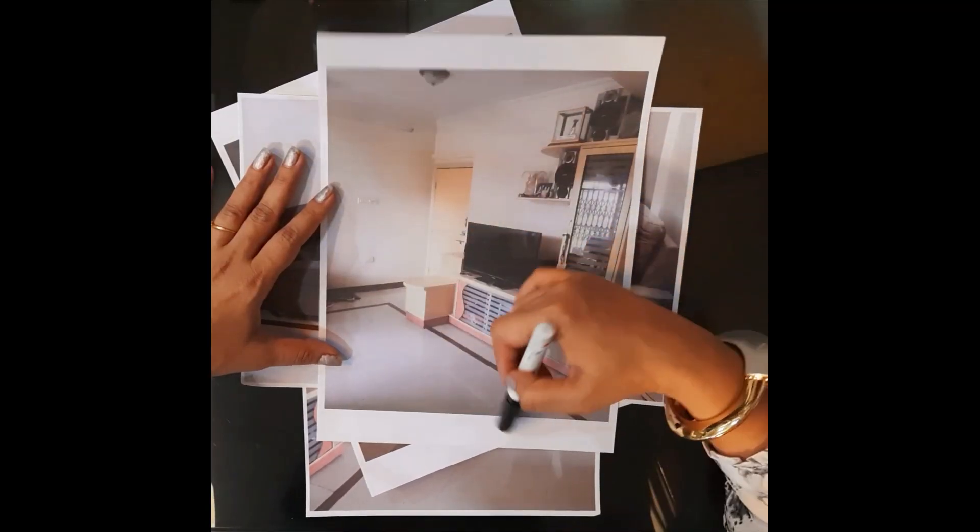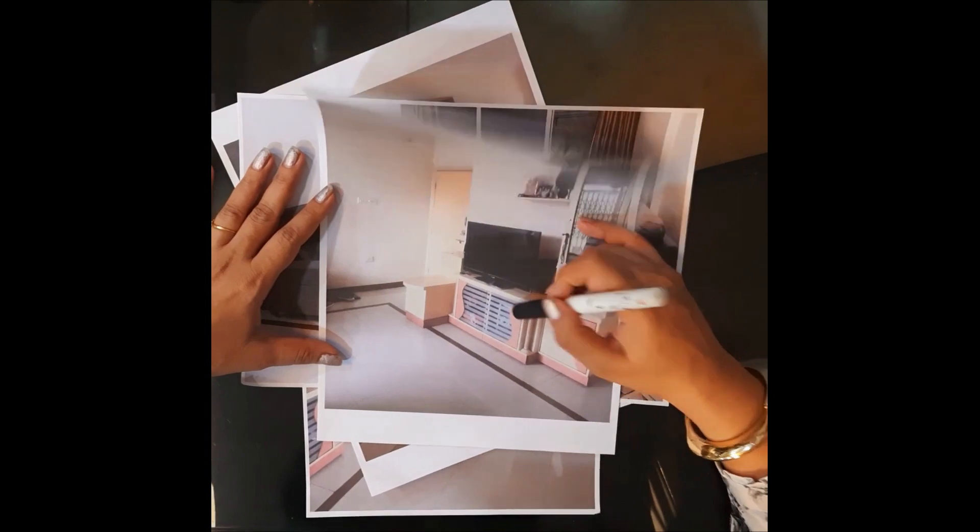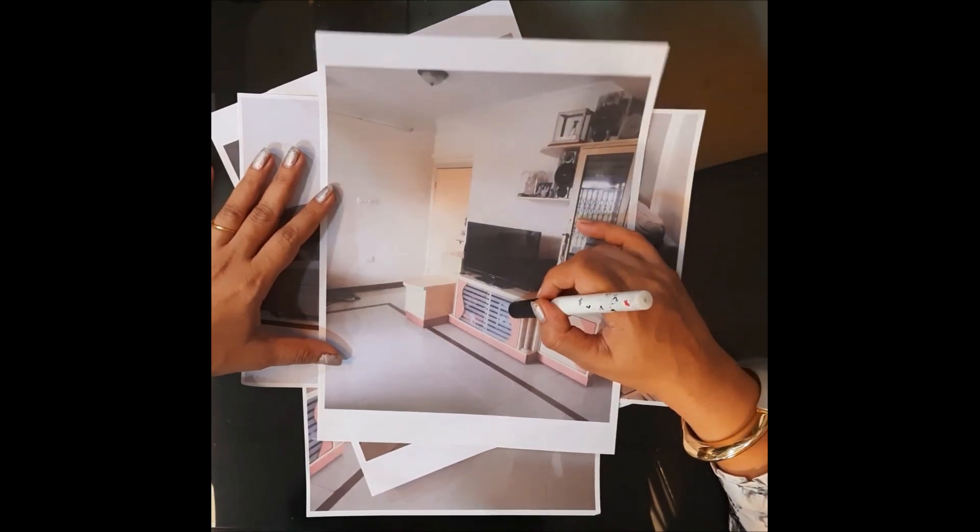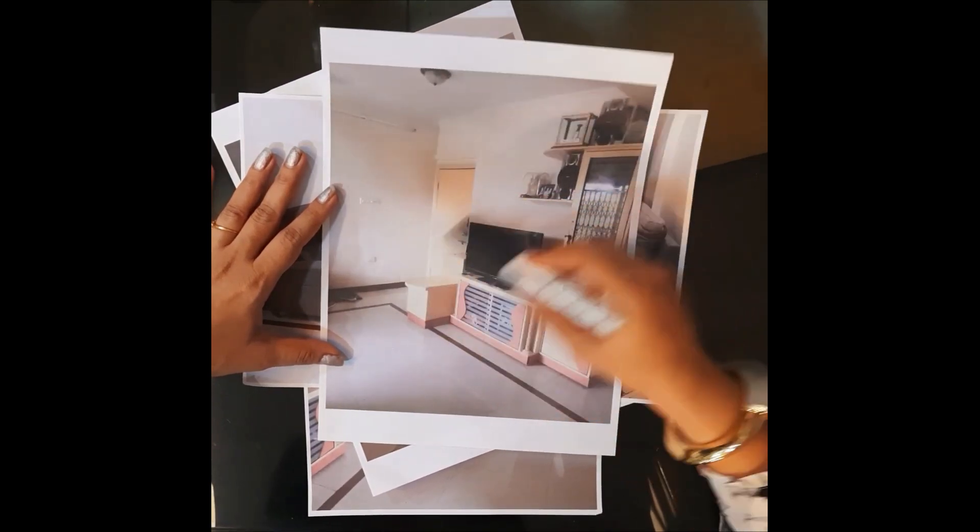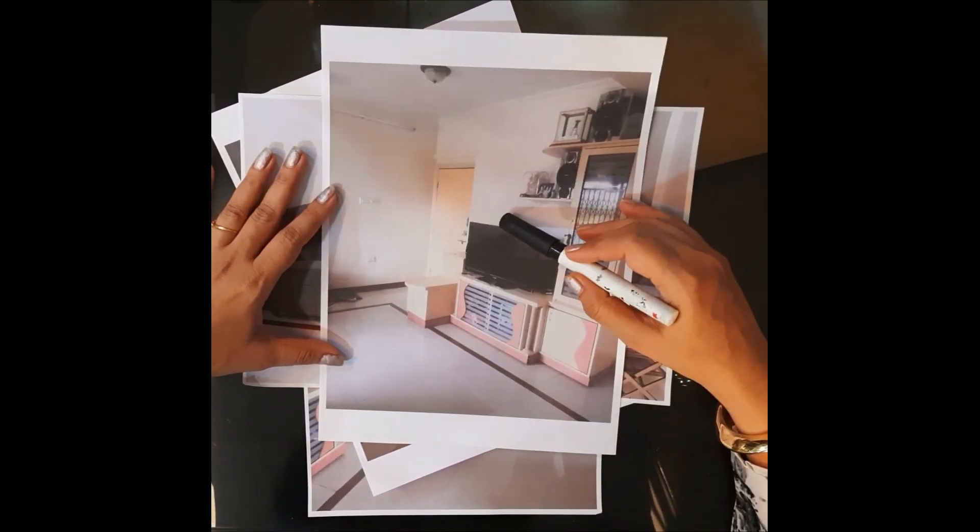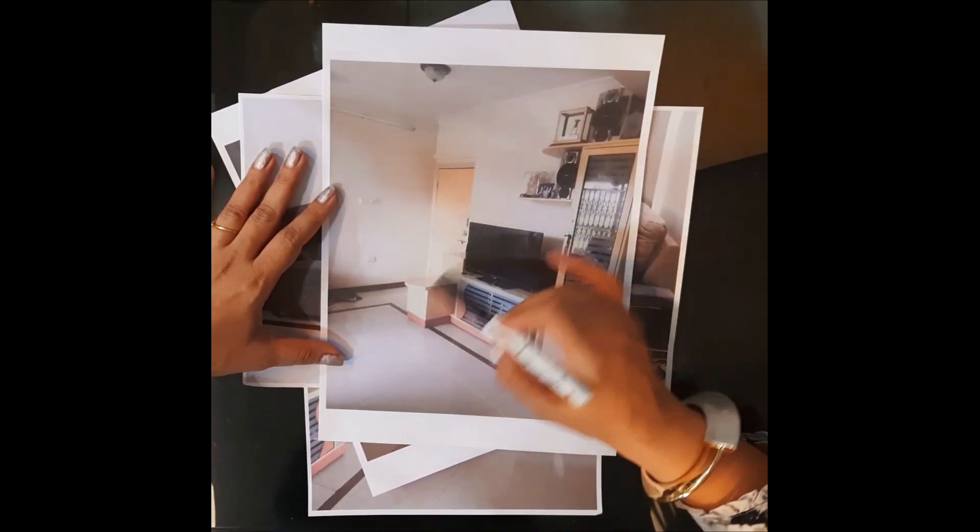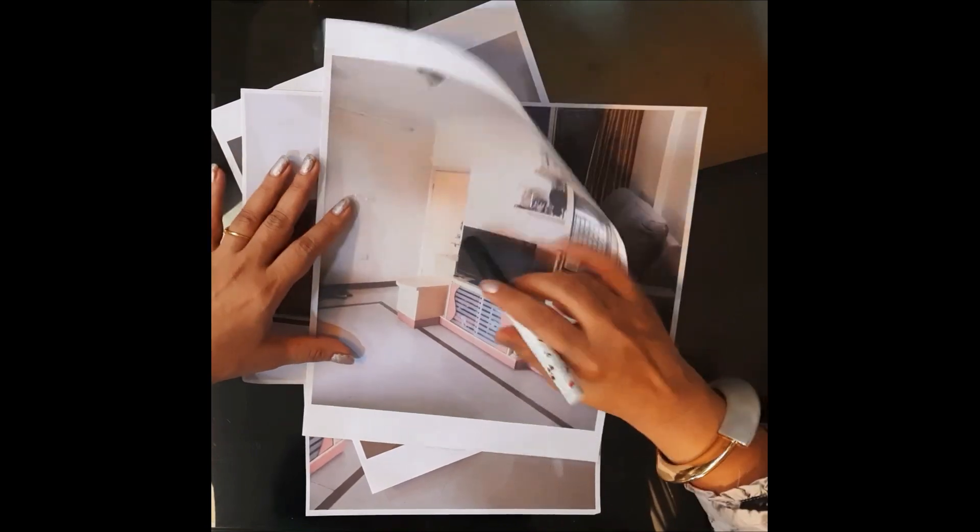These are the photographs of the existing living room of Mrs. Aparna. So this is the entrance door, the TV unit and this is the shoe unit.